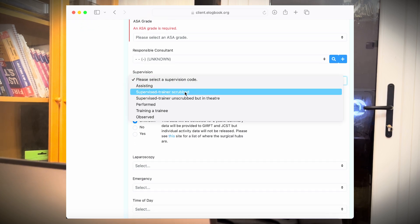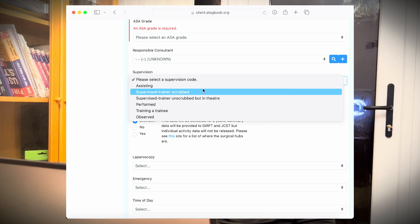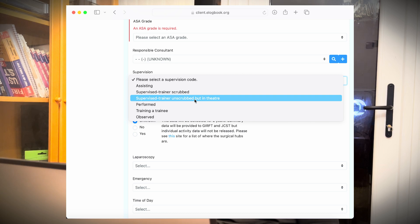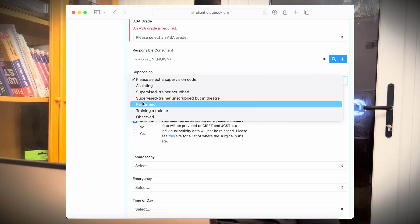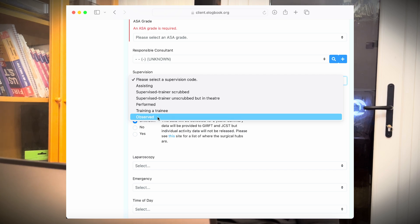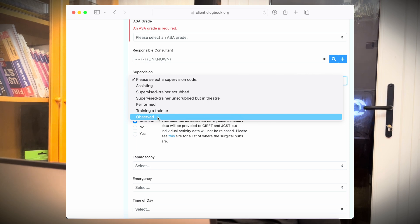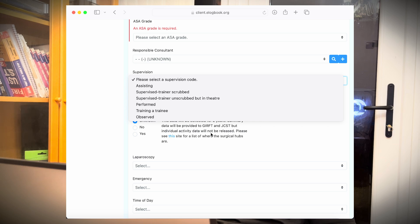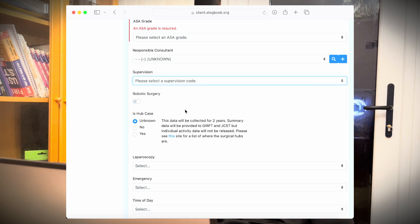Next is supervision level. Assisting supervisor trainer scrub—it means you are scrubbed in a case and you are helping and you have done all or some part of the operation. The second is supervisor trainer unscrubbed, but in theater. It means you are doing an operation with an assistant or on your own and your supervisor is in the theater. Performed is you have done an operation under remote supervision. Training a trainee is basically you have trained someone to do an operation. Observed is you have only observed, especially when you're in medical school. If you have observed someone doing an operation, you can put this information as observed. Here is a tip point. If you are looking for a surgical training program in UK, at least these two need to be supervisor trainer scrub. Assisting does not count in some of the cases. So when you're involved in a case, try to be involved in some part of the operation.